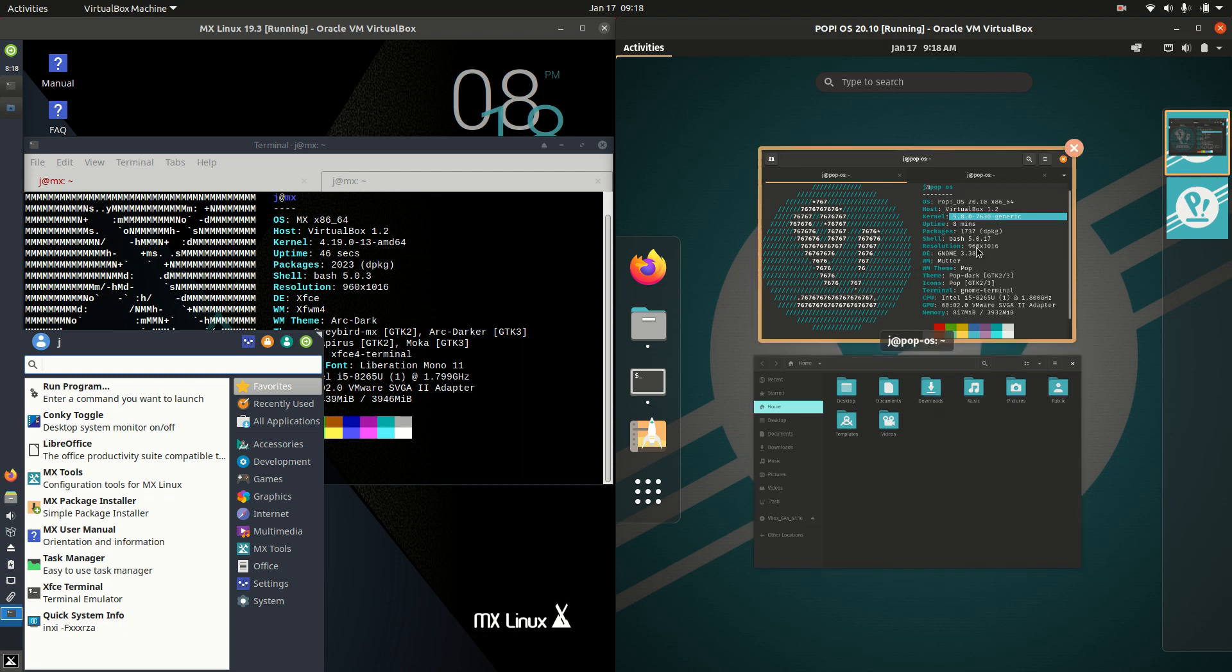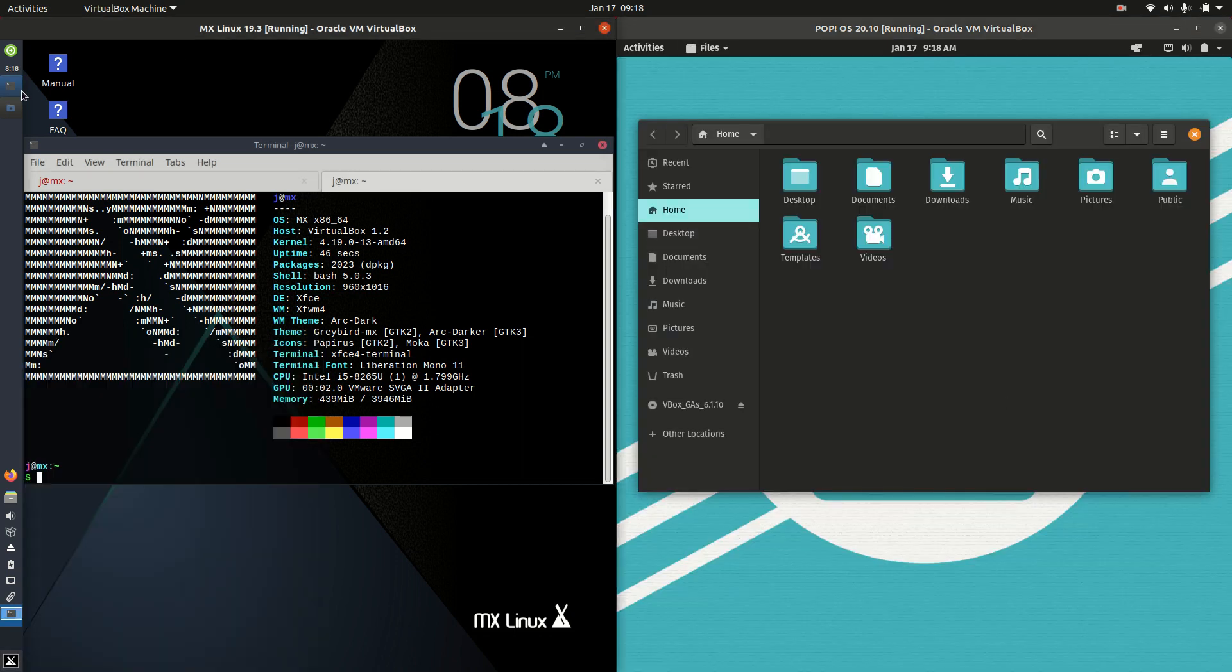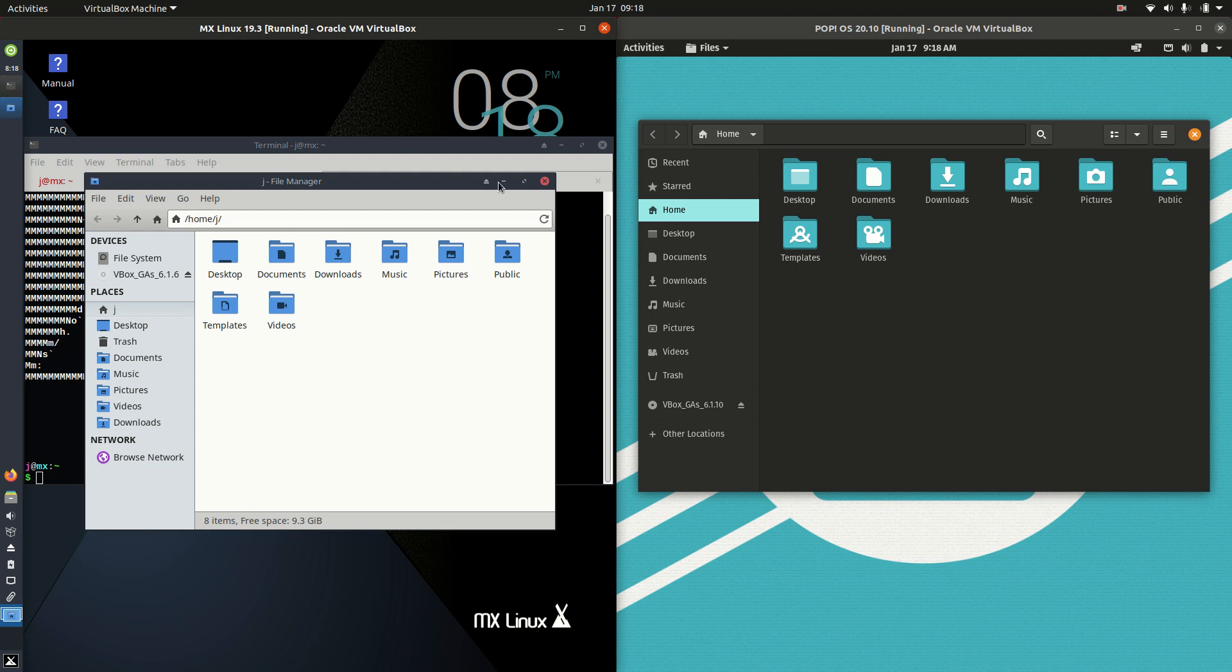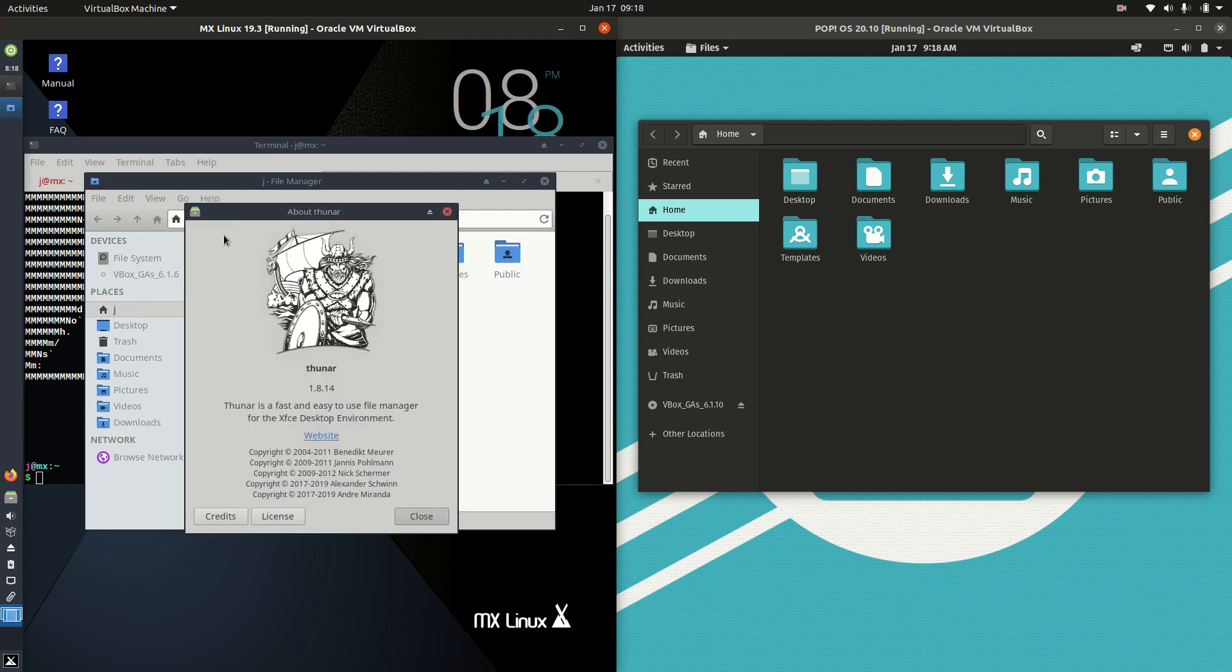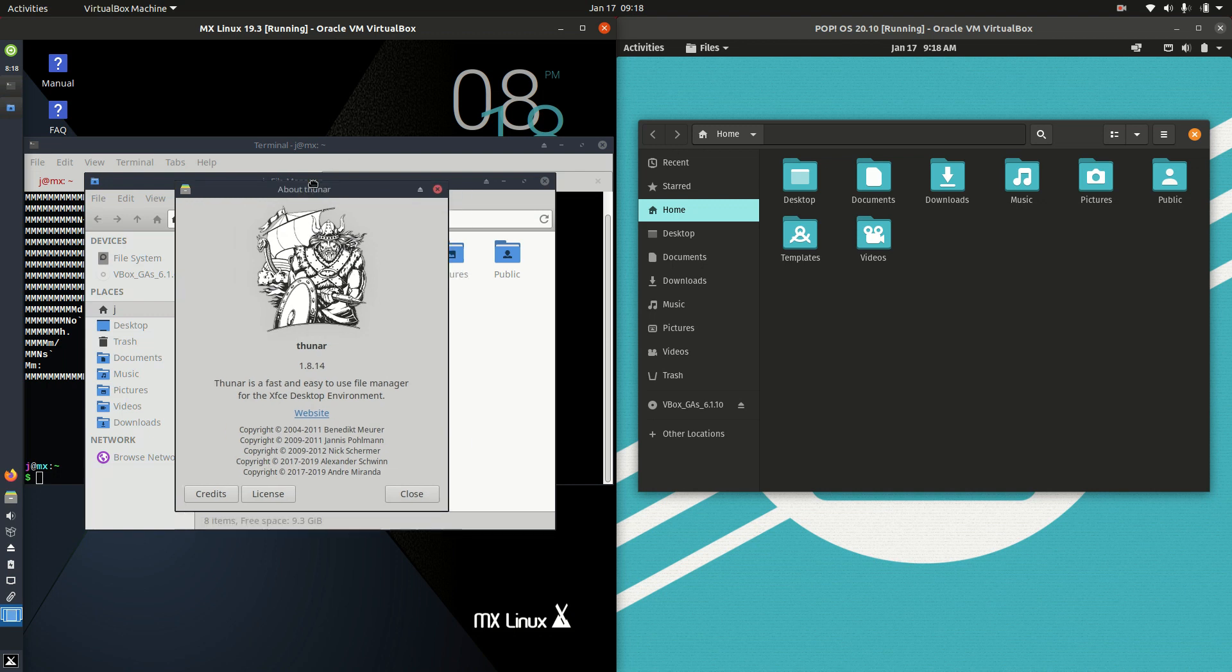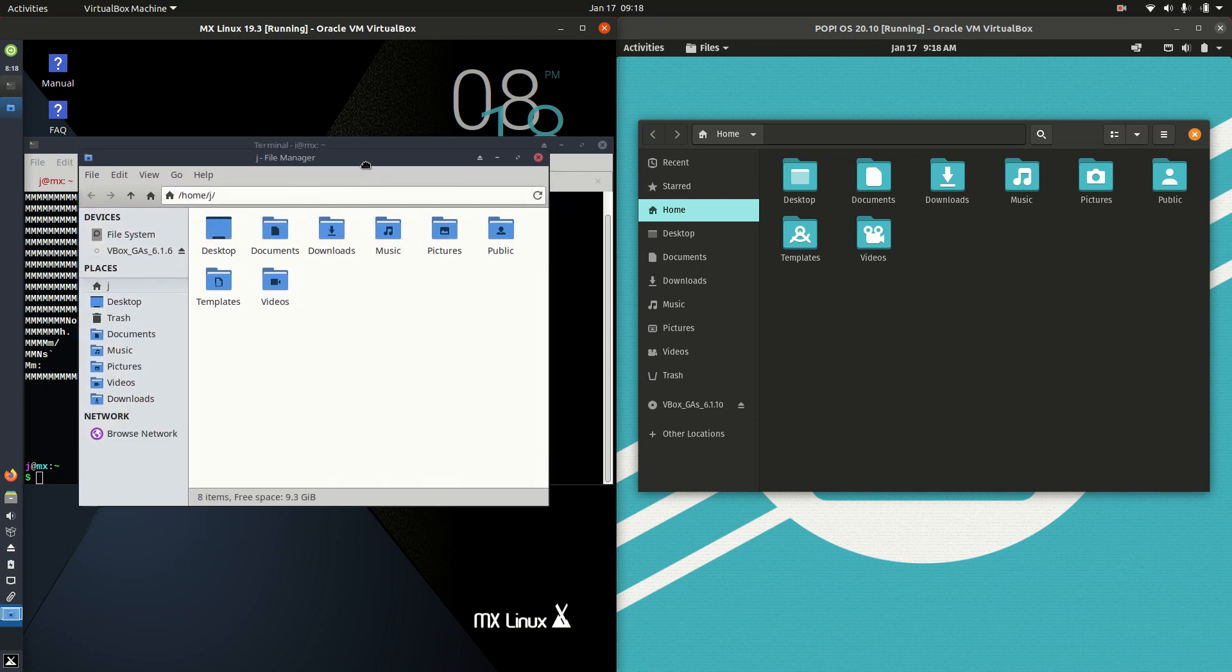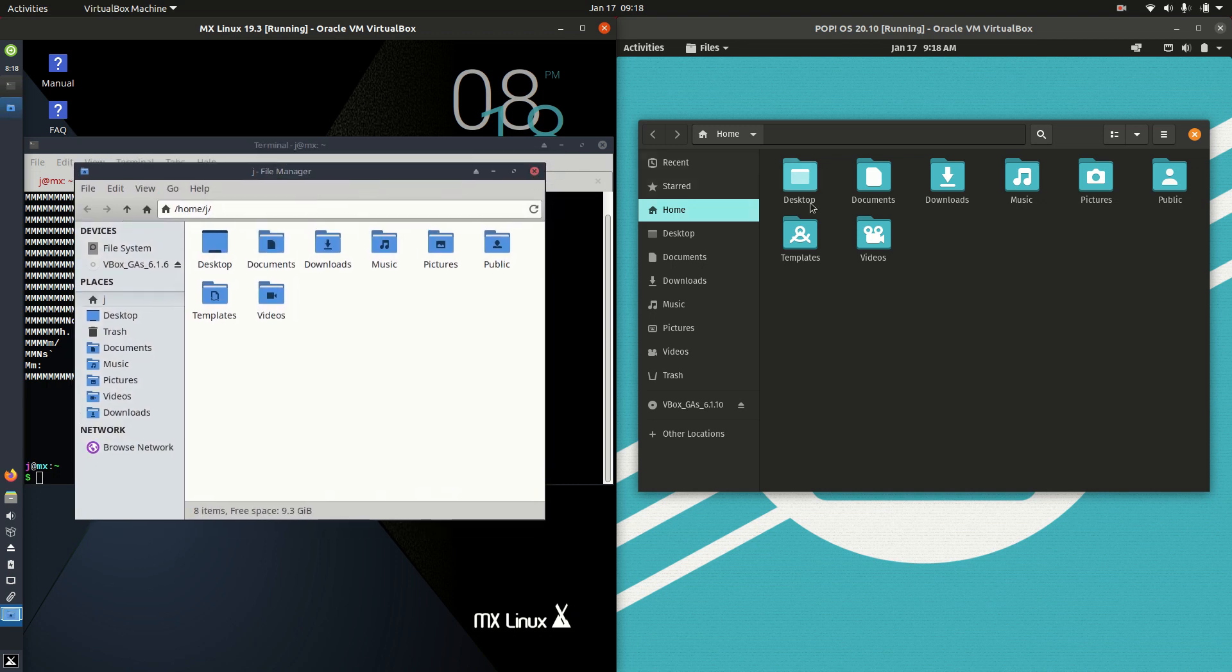But if we move across to the file managers, we'll see we've got a bit of a lightweight one here for MX Linux. It's Thunar 1.8.x which is nice to see. Full and functional at least.